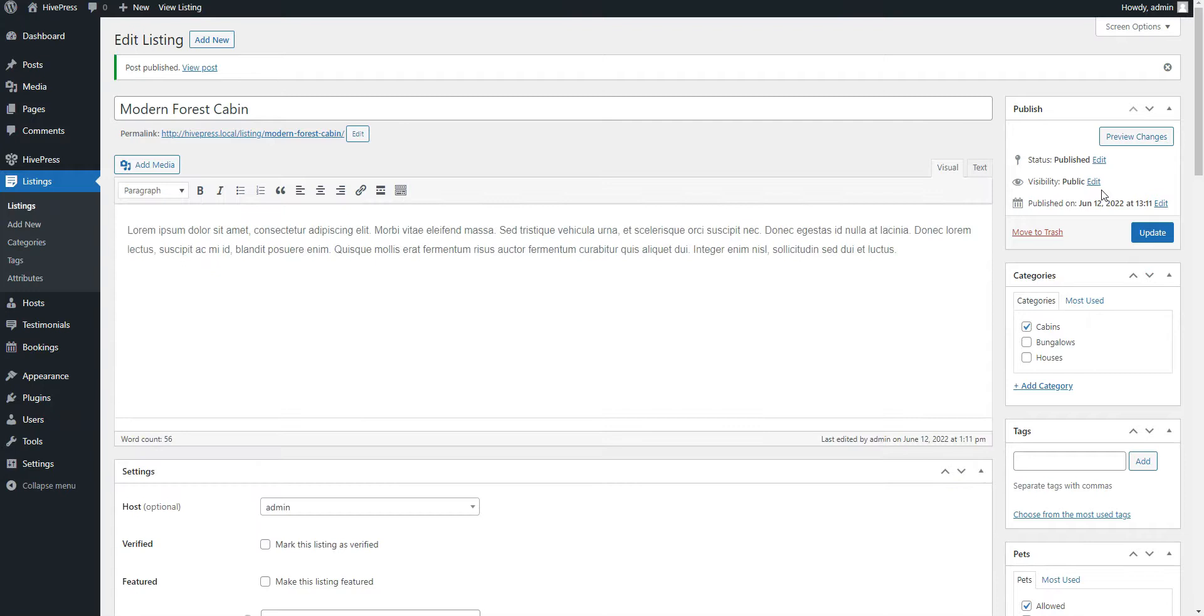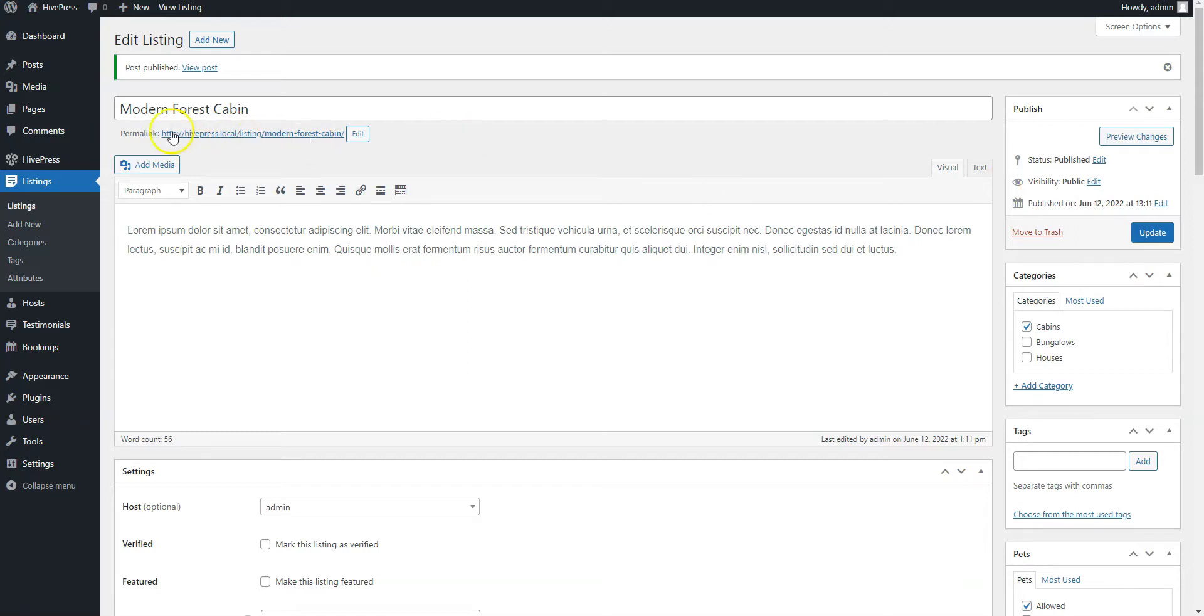Next, it's necessary to create a front page and add other useful pages to your vacation rental website. Since RentalHive is integrated with Gutenberg, you can customize your website layout hassle-free using blocks. Simply go to the Pages Add New section.